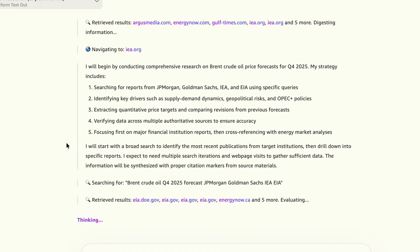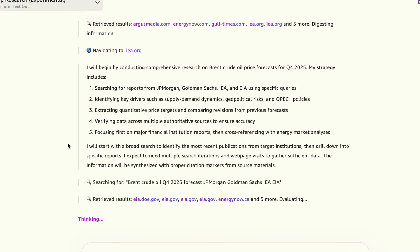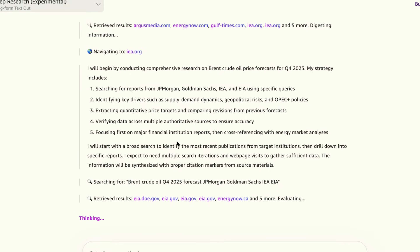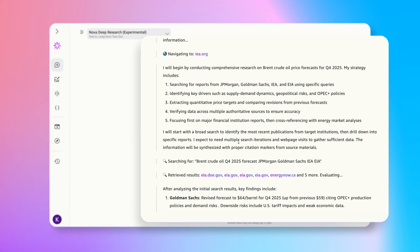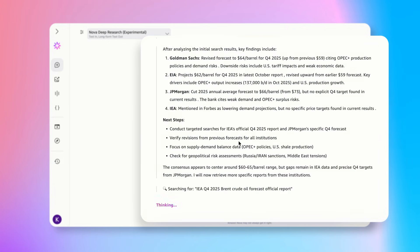Behind the scenes, it uses a multi-agent approach, where the main agent handles planning and composition, while specialized researcher agents dive deep into specific topics. This division of labor ensures thorough, evidence-based research delivered efficiently.